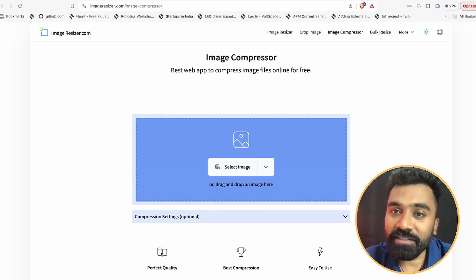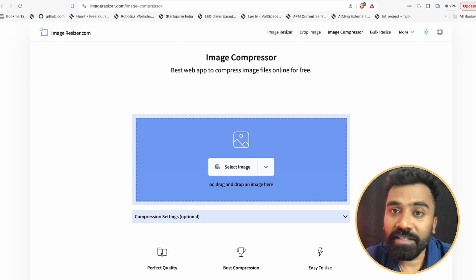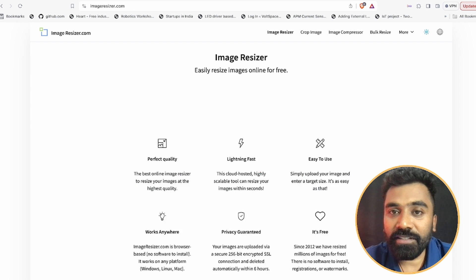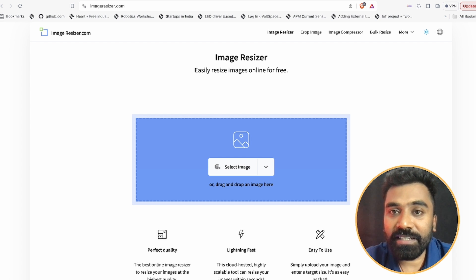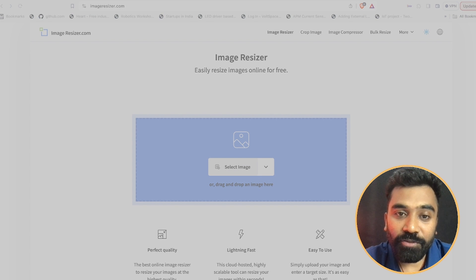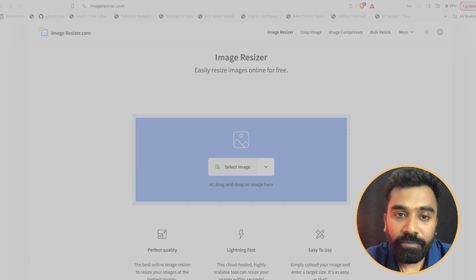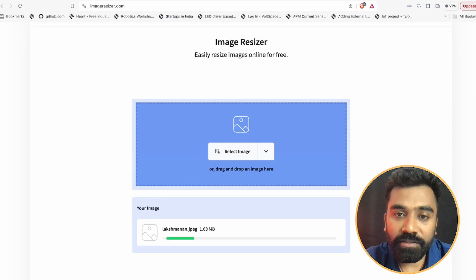Here you can find image resizer, crop image, image compressor, bulk resizer. We are going to fit with the option called image resizer. Let us select the image which we want to work today, and this is going to be my image which I am going to work.